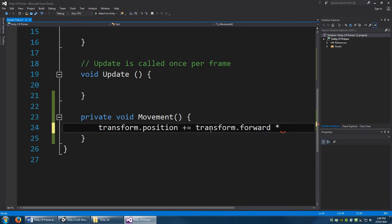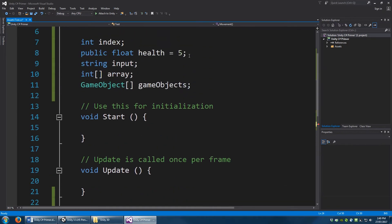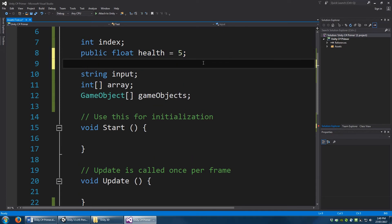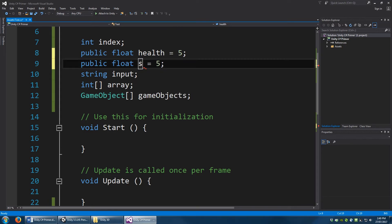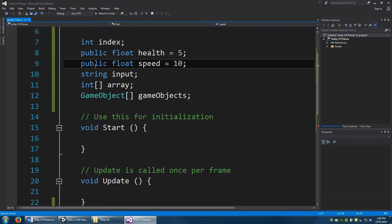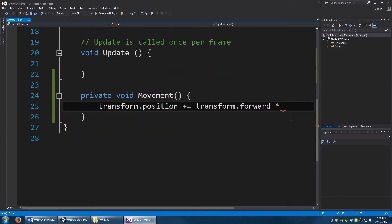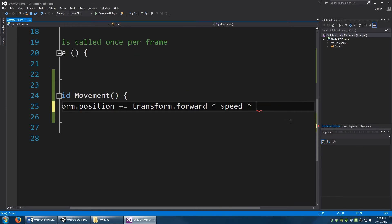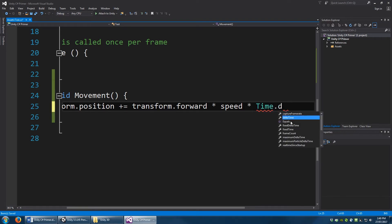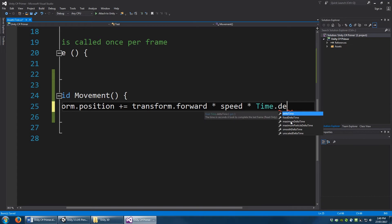We want to first of all multiply this by some kind of value. Now we haven't set up a value yet. So what we might do is just go up here, copy this line of code. And make it instead of health called speed. And we'll set that to be about 10. Now again, we can change this value any time we need to within unity, because it is public. So we'll first of all multiply by speed. And finally, multiply by a strange little number known as delta time.